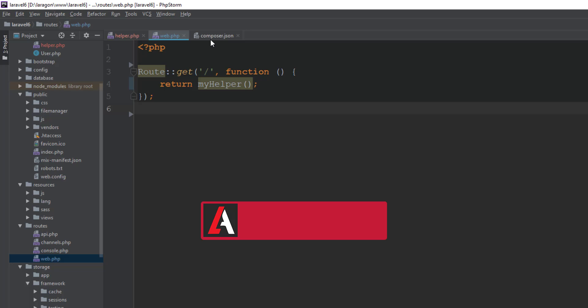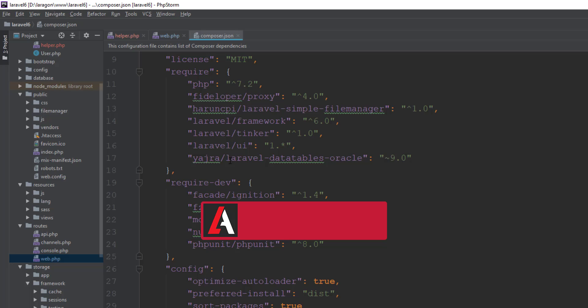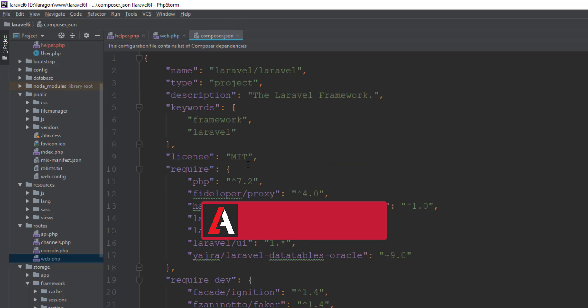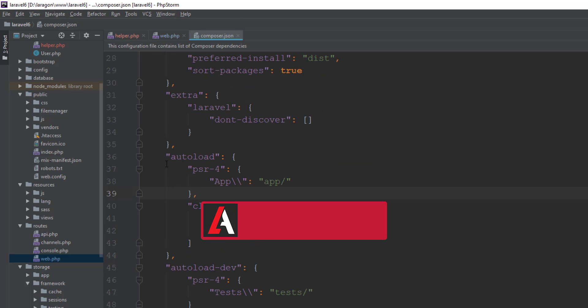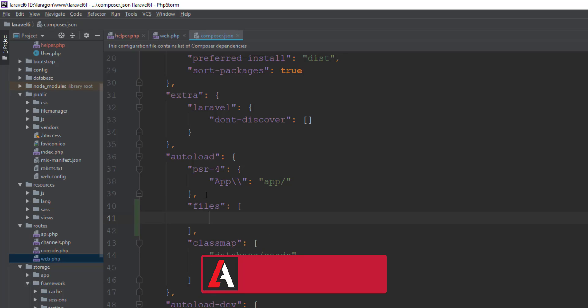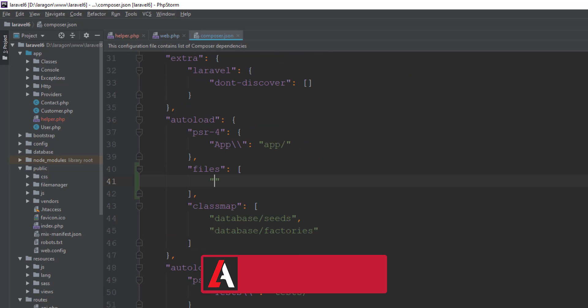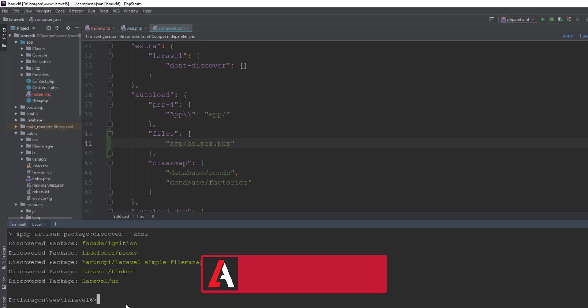For supporting this, we just have to add a little bit of things in our composer.json file. Here it is, the autoload section, and I'm adding files as an array. We have to define where our helper.php file is. Here our helper.php file is in app directory, so we have to define it app/helper.php. That is super simple, and we have to run composer dump-autoload.